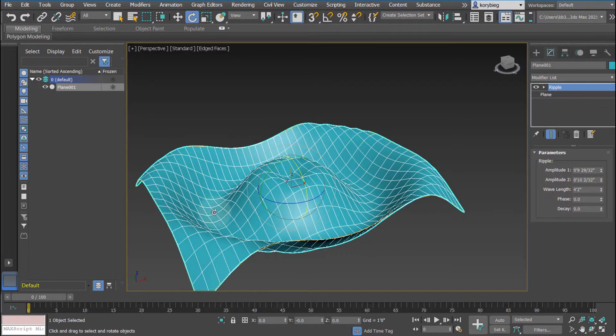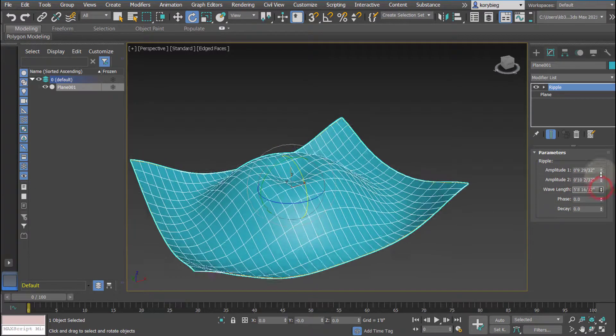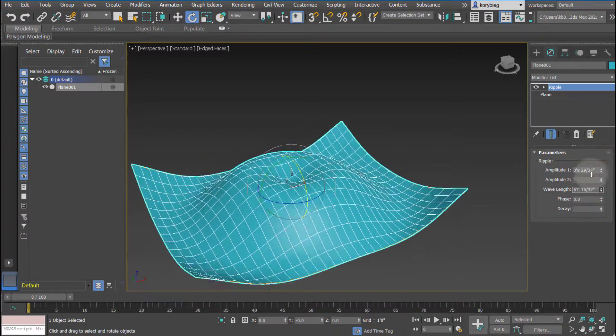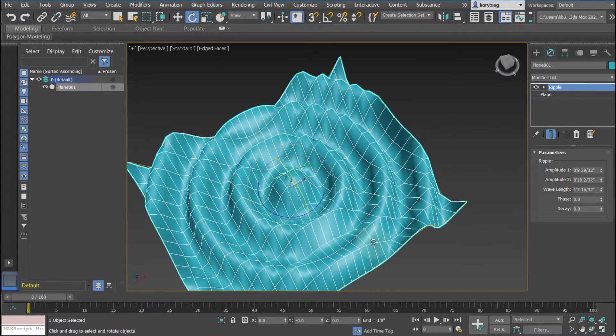So you have two different amplitudes, and then also the wavelength, which is the distance from peak to peak. If I increase that, it'll be a larger ripple. If I decrease it, you'll see more ripples.